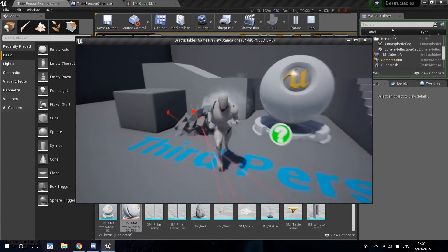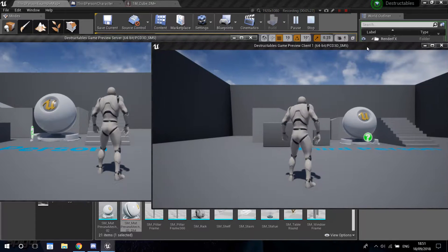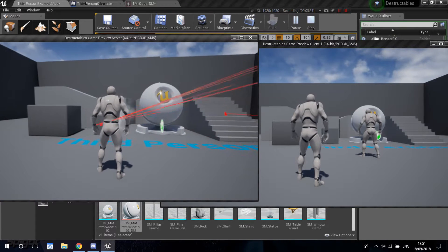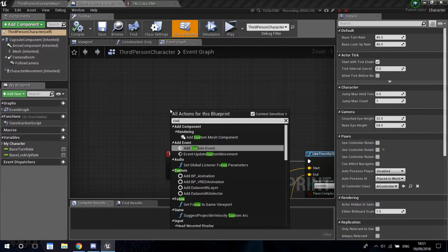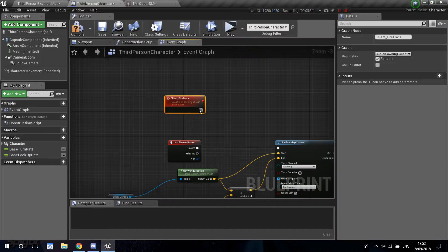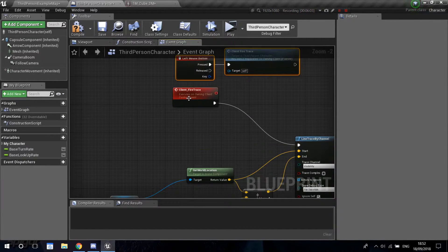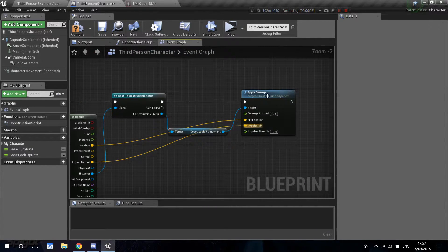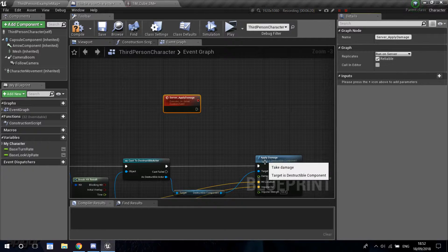In this video I'm going to talk about replication with destructibles. Let's go ahead and place two players in the scene and see what happens when we destroy. Obviously if I shoot and destroy this, nothing is going to happen on the other client because we didn't replicate the destruction in the code. Let's quickly do that — I'll create a new custom event called 'client_fire_trace', set it to run on the owning client, since firing line traces can only be done on clients. Plug this in, and when we press the button we call client_fire_trace.